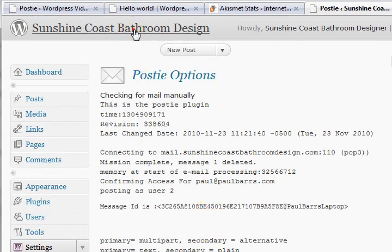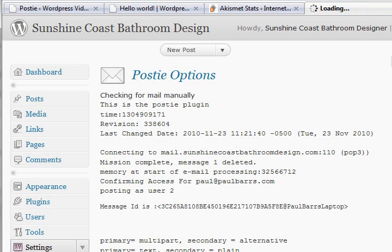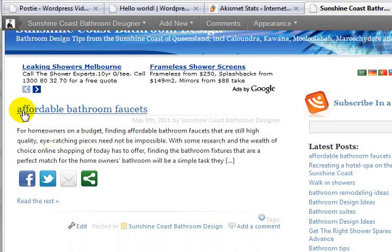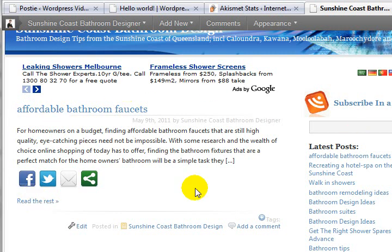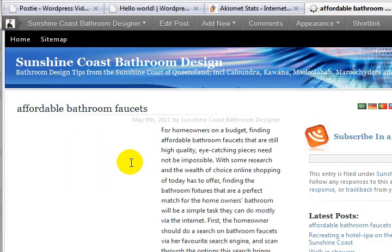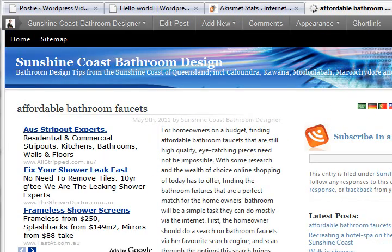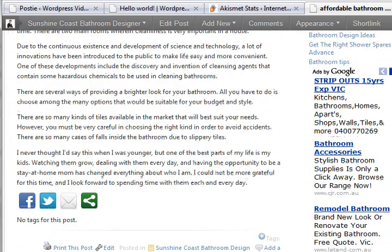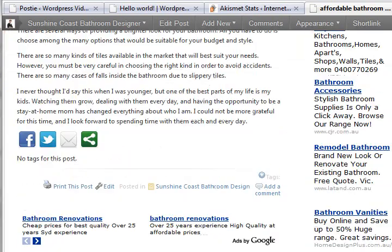Let's go back now and have a quick look. There it is on the screen — 'Affordable Bathroom Faucets' — it's up and running! I've configured the whole thing and it looks great. I can click through and read the rest of it. It's created a new post for me. How easy is that? That's what Postie can do for you.